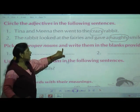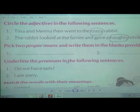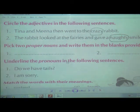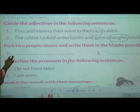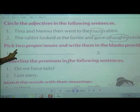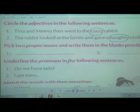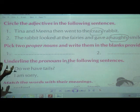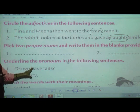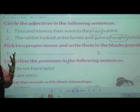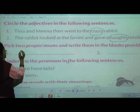Second question: 'The rabbit looked at the fairies and gave a naughty smile.' What is the adjective? The rabbit gave the fairies a smile — what type of smile? A naughty smile. He wanted to tease them. So 'naughty' is the adjective. Two answers: first is 'crazy,' second is 'naughty.' Now we will go for part C: Pick two proper nouns and write them in the blanks provided.